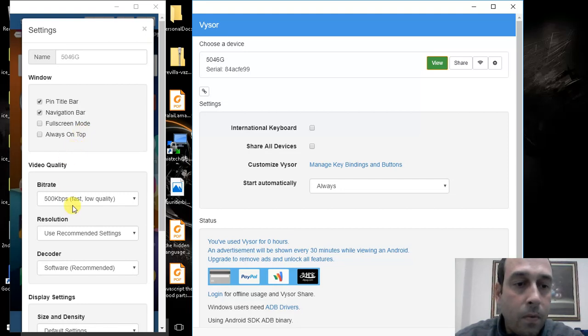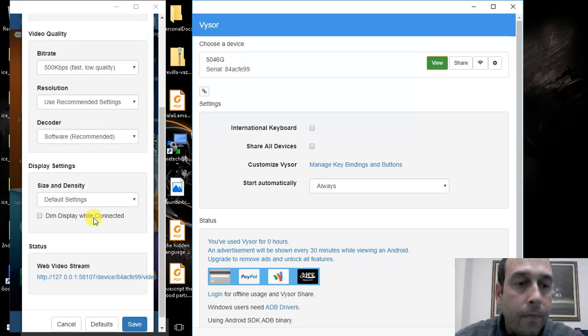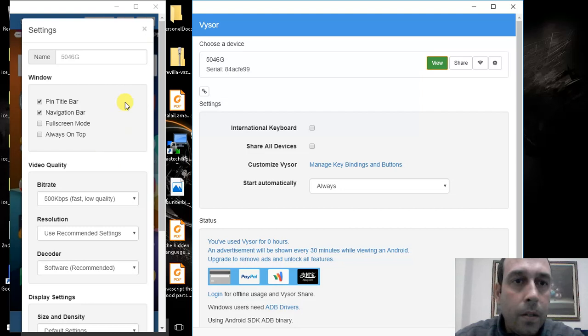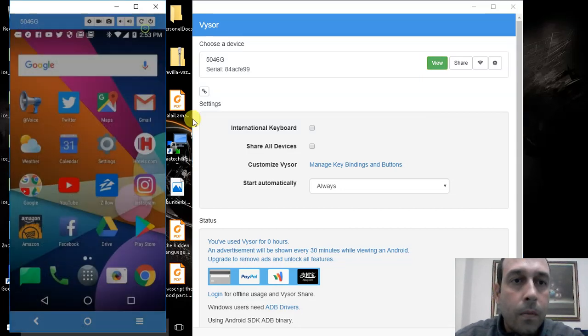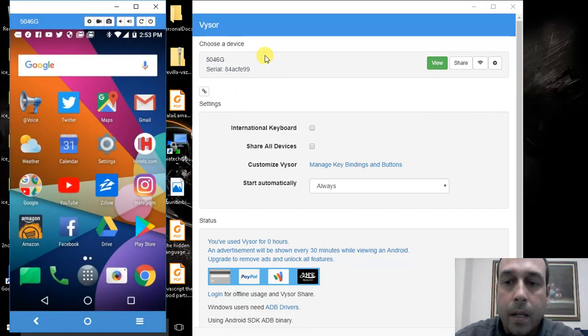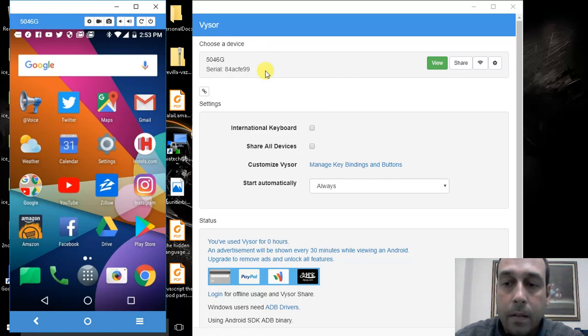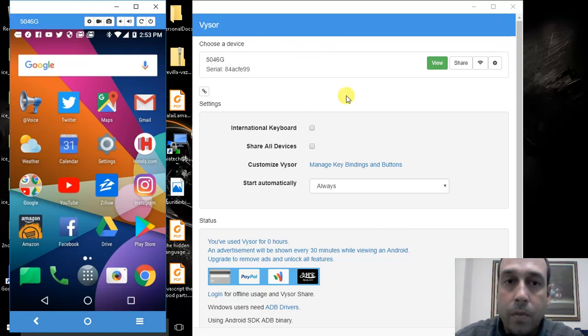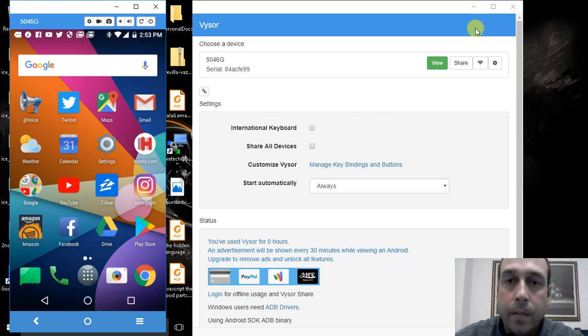You can adjust the USB settings and a few other things. I believe you can also connect to an ADB server using the same Vysor application, which I haven't tested. And so that's it.